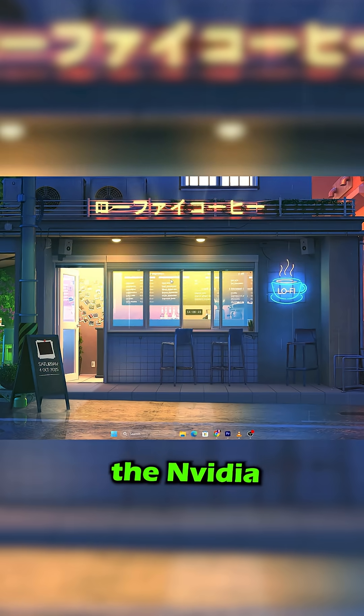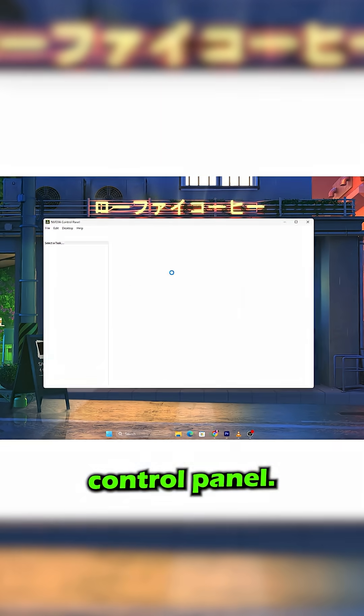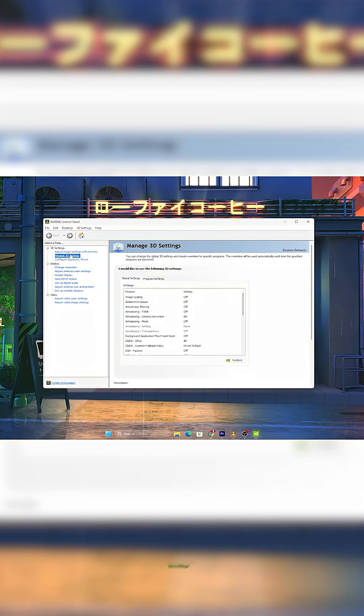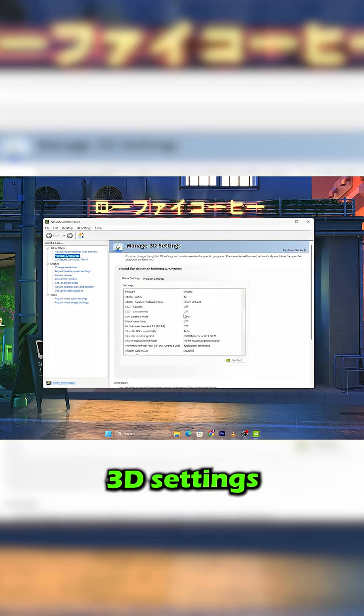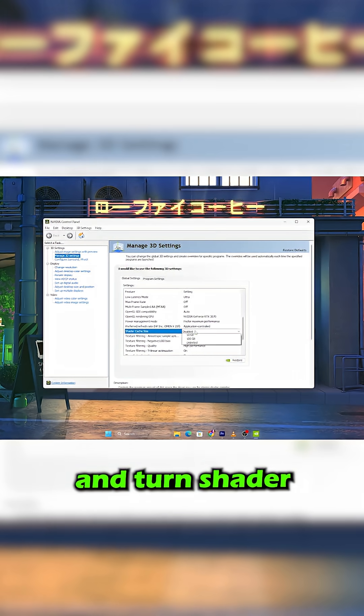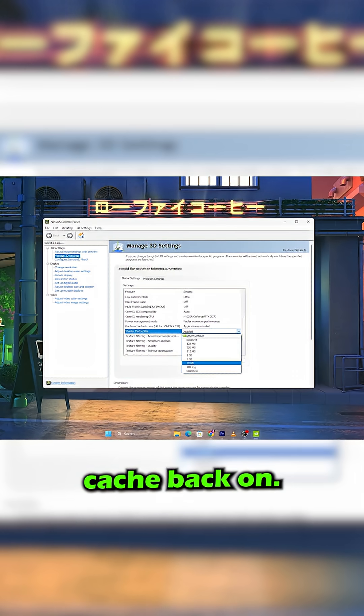go back to the Nvidia Control Panel, open Manage 3D Settings and turn Shader Cache back on.